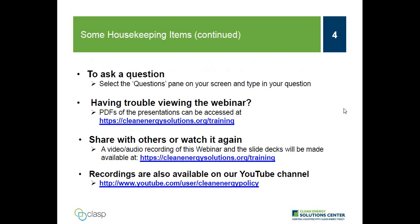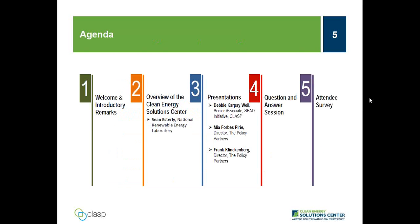Questions will be presented to panelists during the Q&A session following presentations. PDF copies of the presentations are available at cleanenergysolutions.org/training. An audio recording will be posted to the Solution Center training page within a few days. All future webinars are also being added to the Solution Center YouTube channel, where you'll find other informative webinars and video interviews with thought leaders on clean energy policy topics.